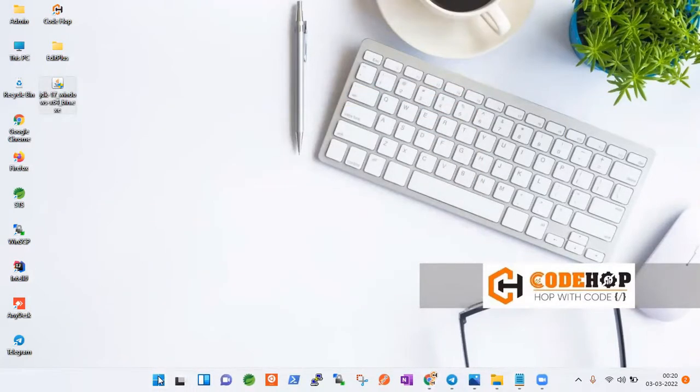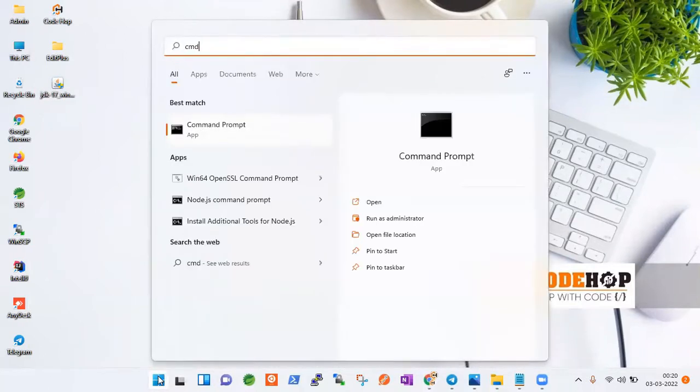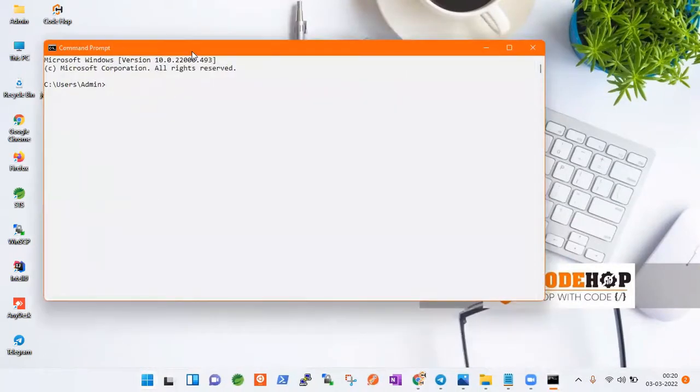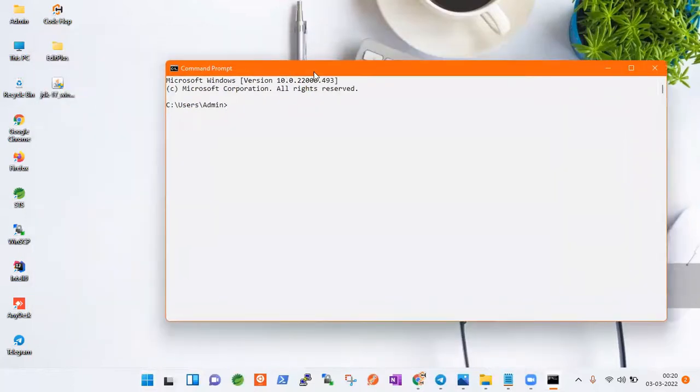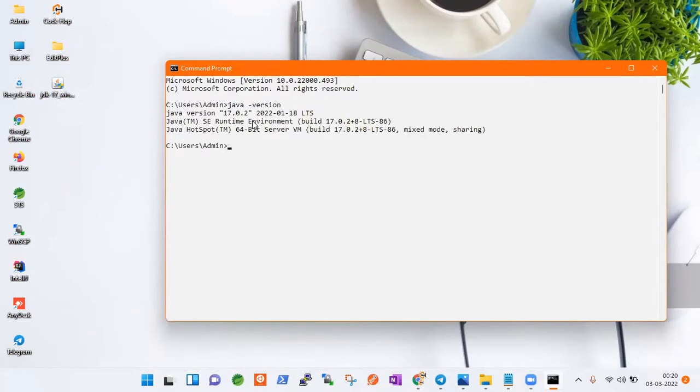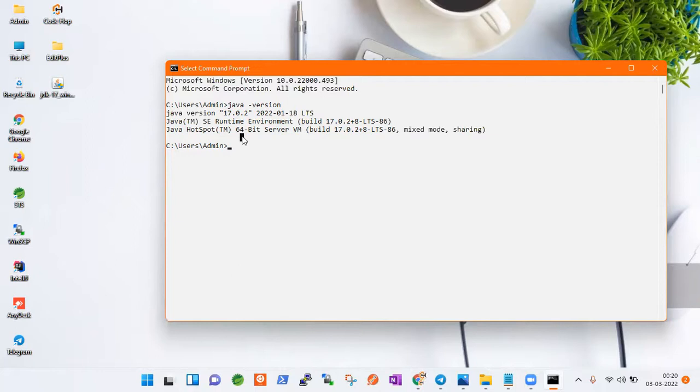So how to check whether Java has been installed successfully or not? For that, what you have to do is type CMD in the search bar. Once it opens, what you can do is just type java -version. Once you do this, you will see that Java version is there, 17.0.2, and you can see it is a standard runtime environment build. This much is given and Java HotSpot also is given. So this is how you can check whether Java is installed on your system or not. For us, Java is now installed. So basically we have installed JDK. JDK installation is successful.